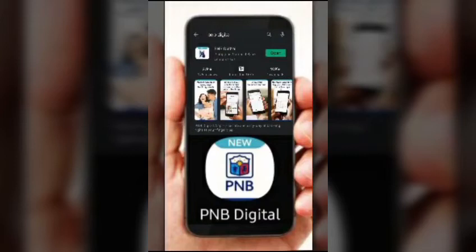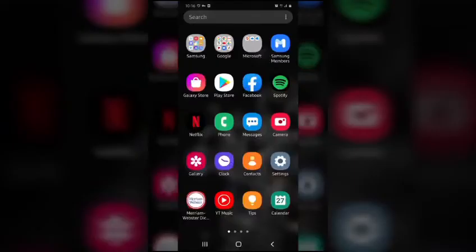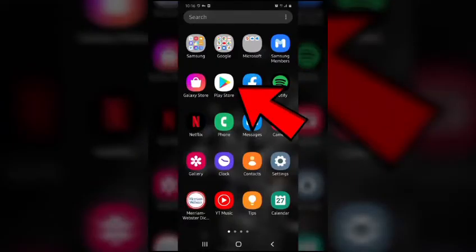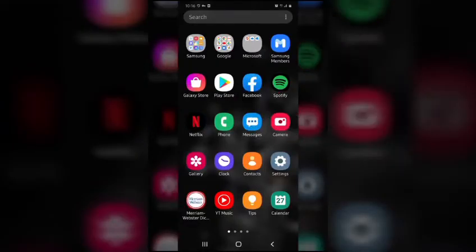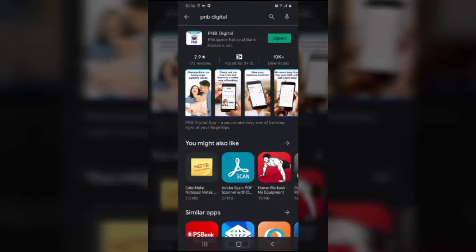The new PNB Digital. Using your cell phone, go to Play Store, download PNB Digital, and install the application.